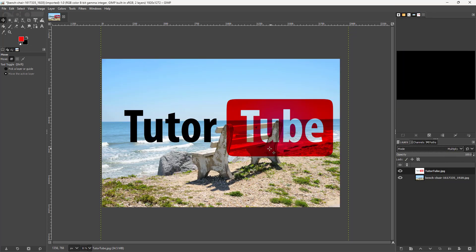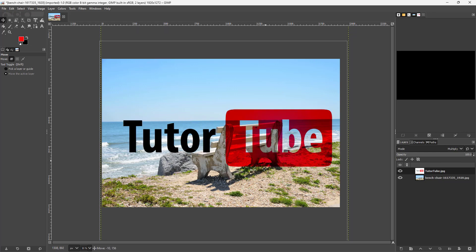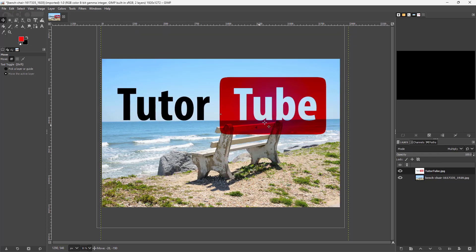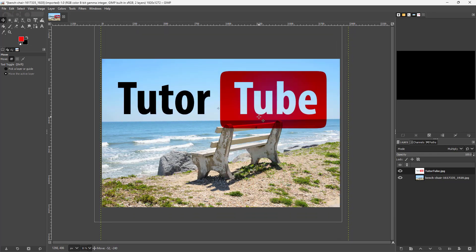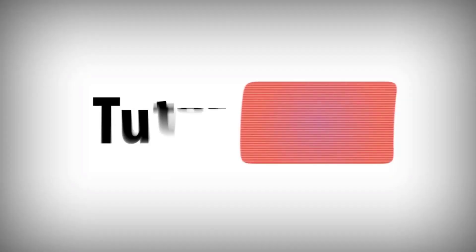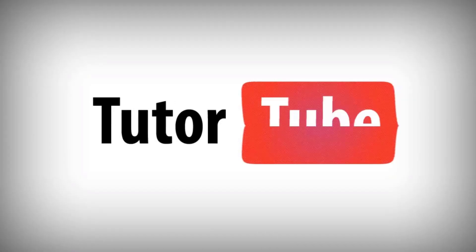I'm going to go with Multiply in my case because I want to merge these layers — and that's how blend modes work inside of GIMP. I hope you learned something, and as always please like, comment, share, and subscribe.